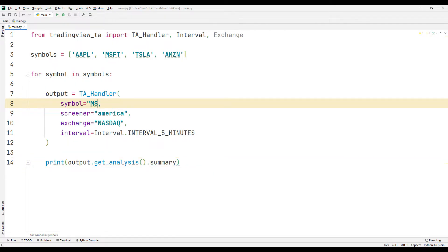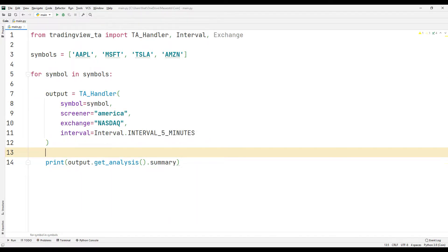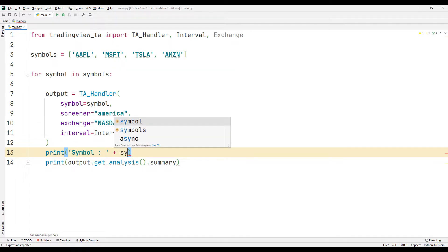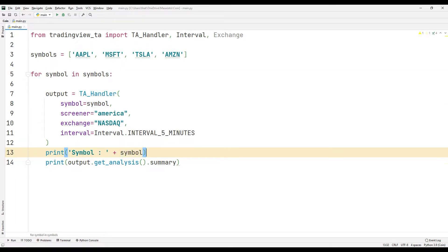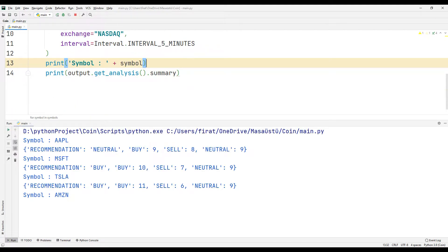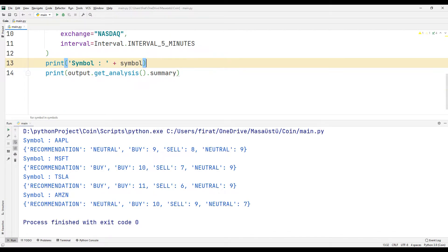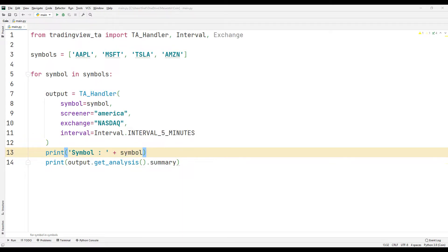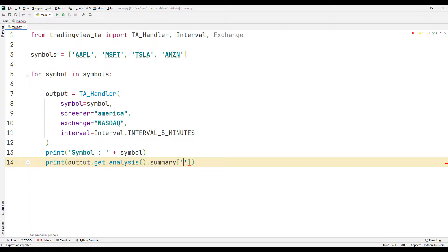I am synchronizing the variable symbol. Let's specify the company name before the indicator features. All companies in the list are shown in order. You can also display some of the information contained in the summary function on the screen. For example, let's just show the recommendation feature on the screen.